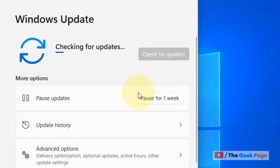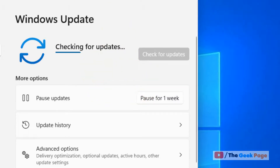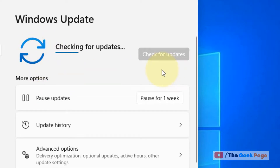If there are any updates, they'll download and install. After that, restart your computer and the updates will be installed. That's it guys, please do like the video.